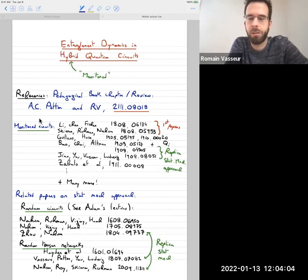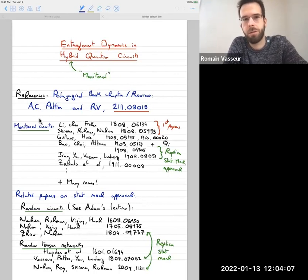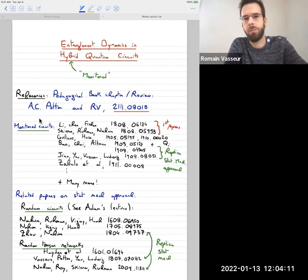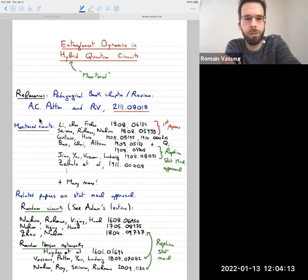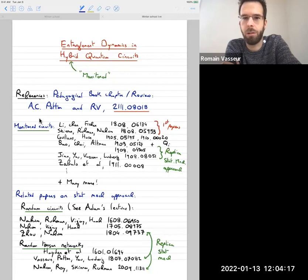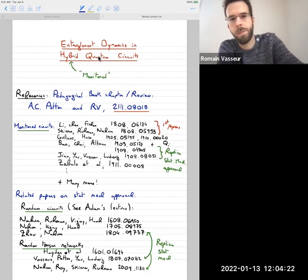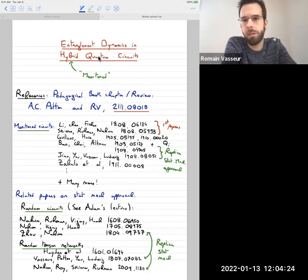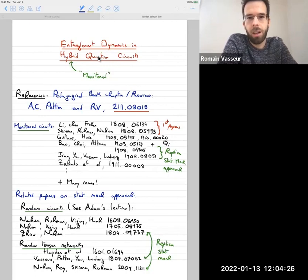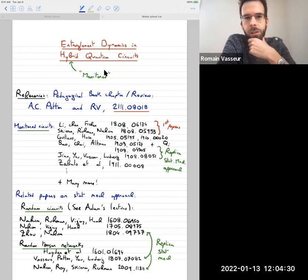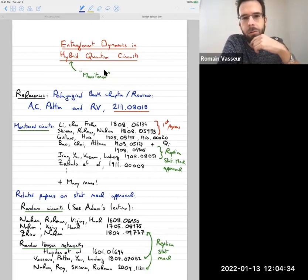My lecture today is going to be a natural continuation of what Adam talked about. I'm also going to be talking about entanglement dynamics. There's also going to be random circuits and also mapping onto statistical mechanics models, so I'm going to be relying quite a bit on what Adam just told you about. The main new ingredient that I'm going to add will be measurements. That's why I'm going to be talking about hybrid or monitored quantum circuits.